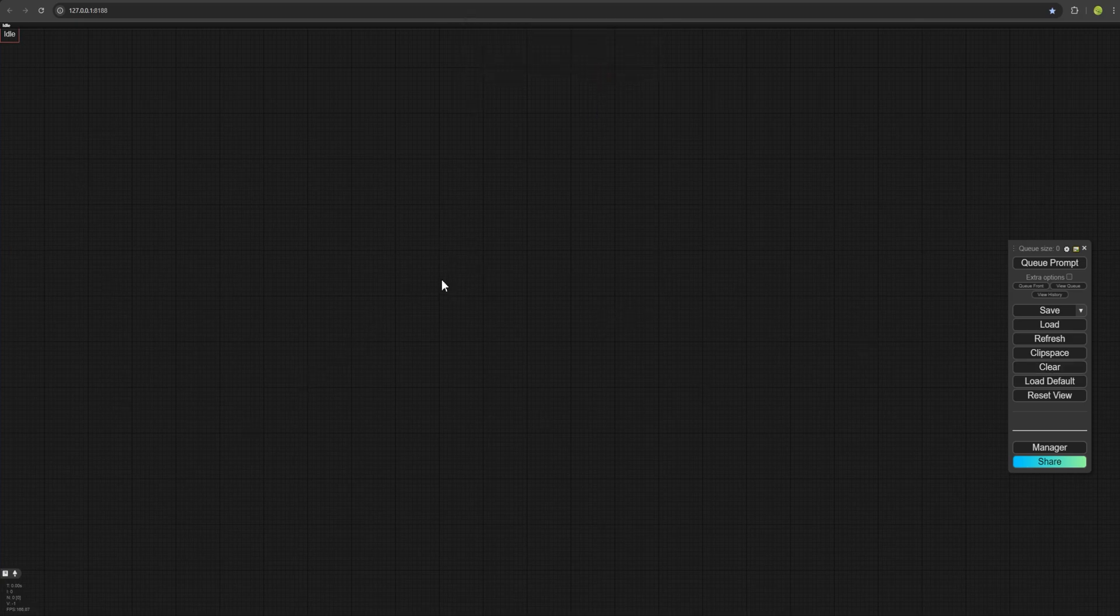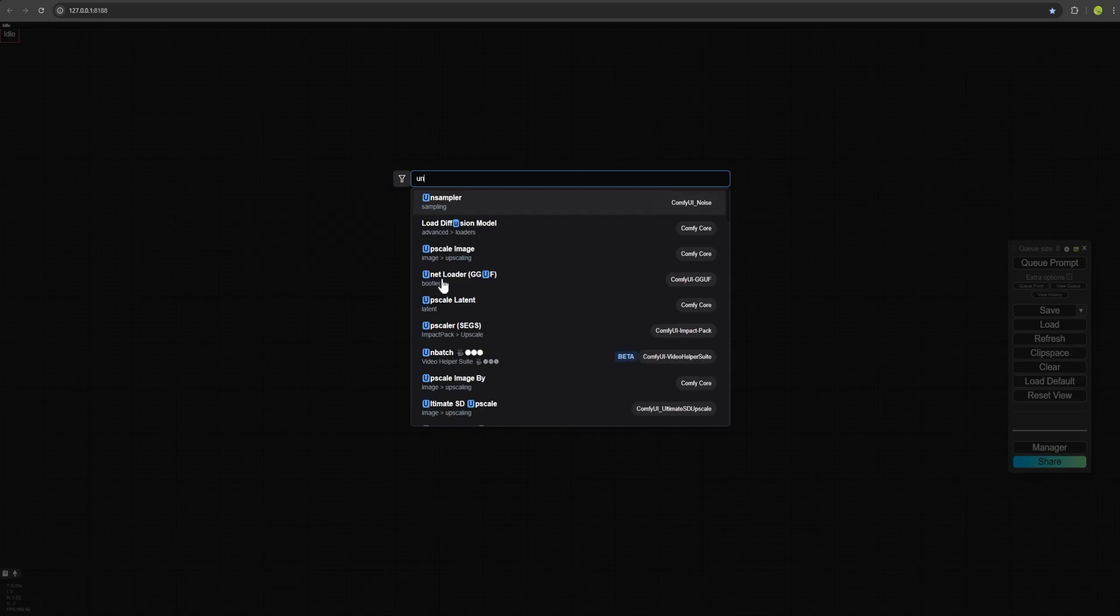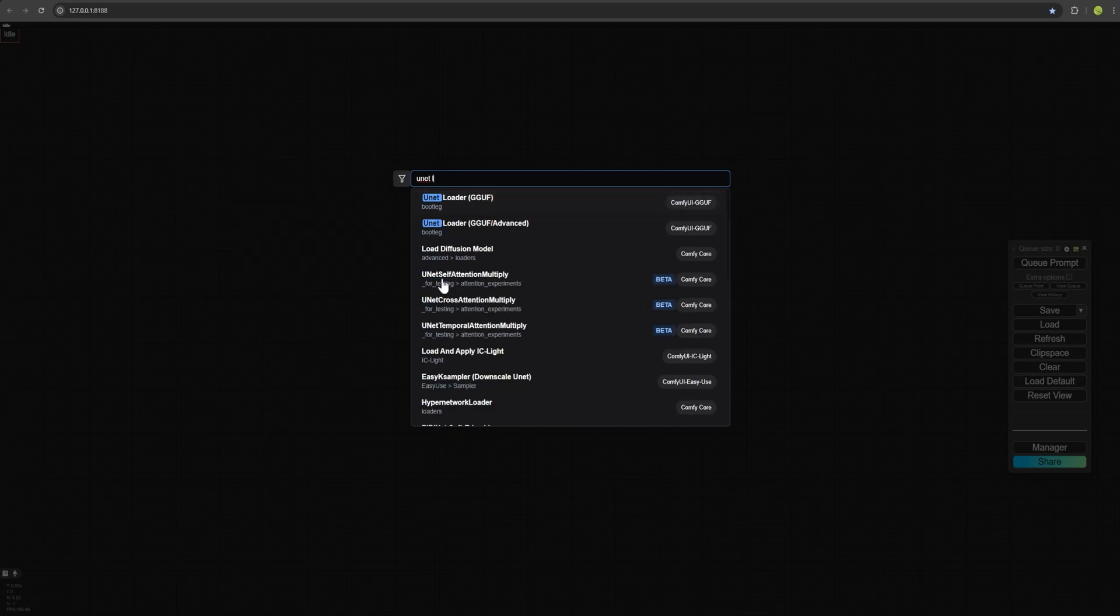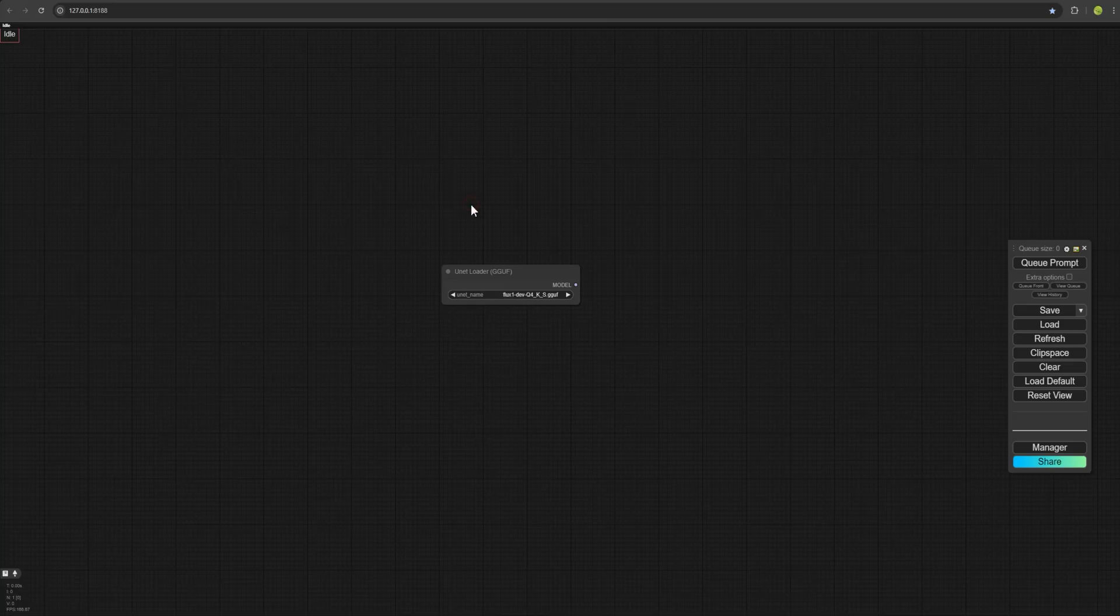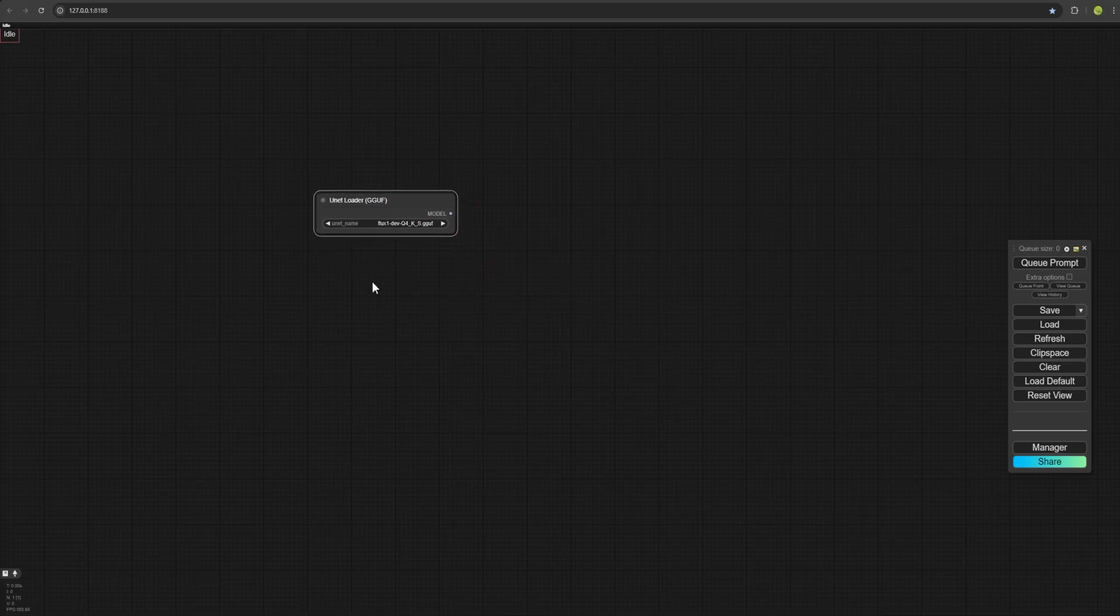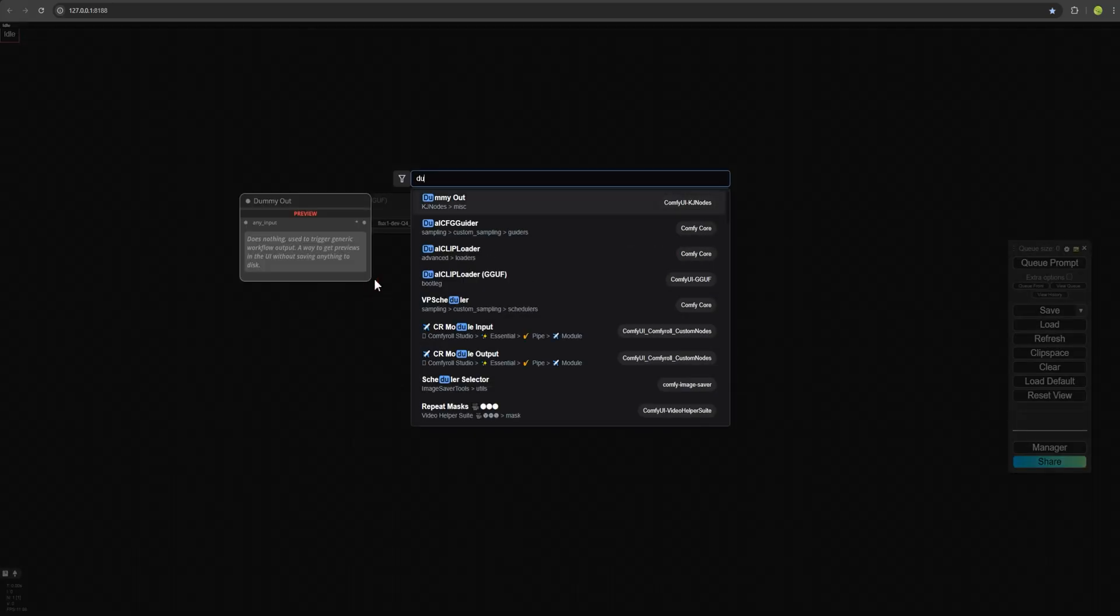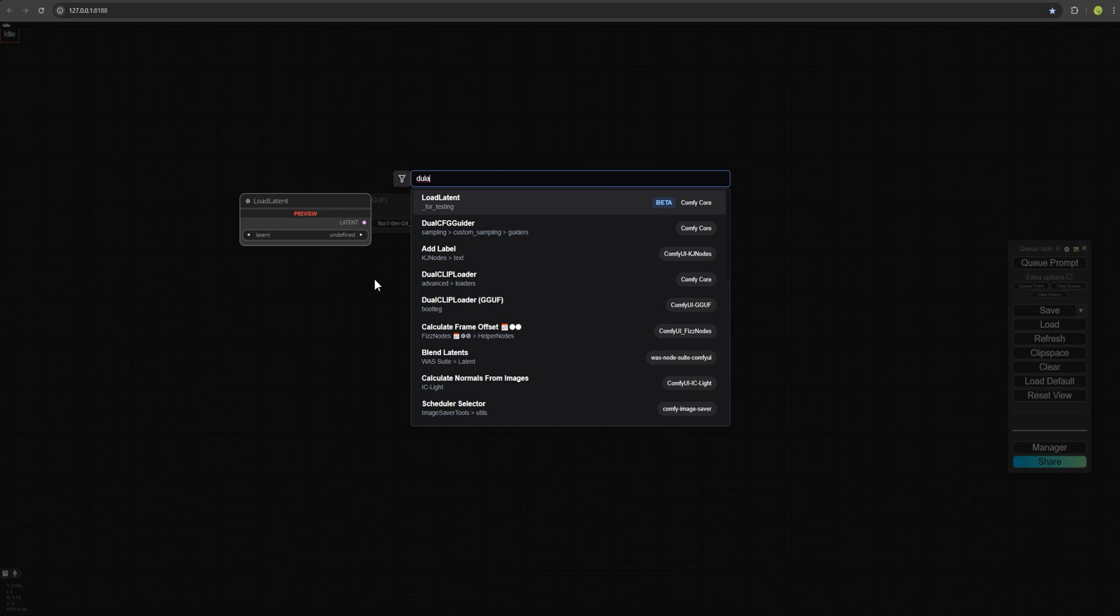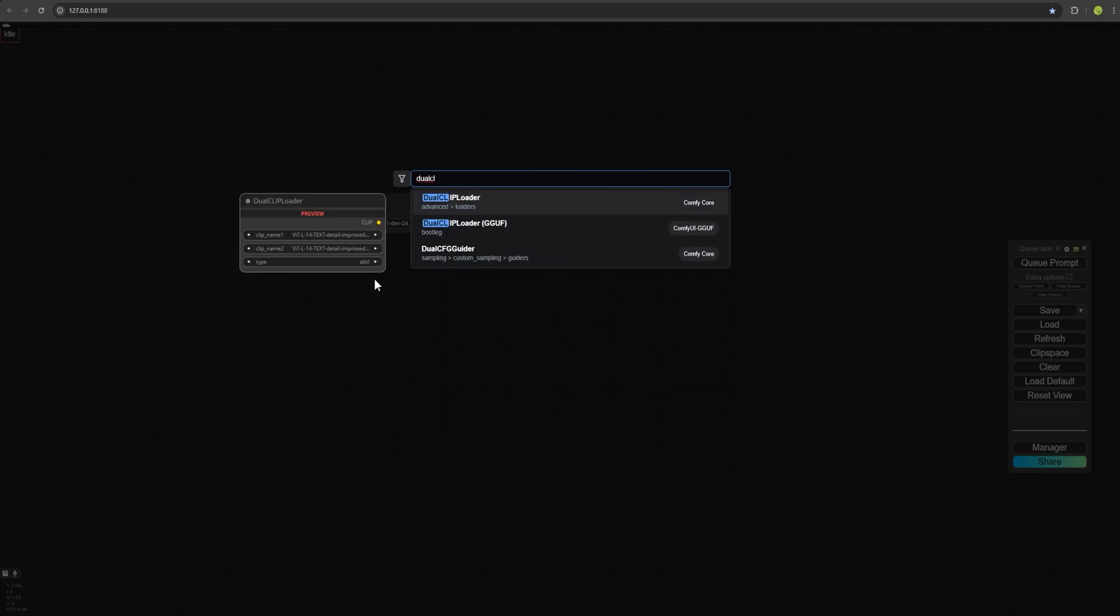Now double click on the screen and we will create the first node. Unit Loader. Select Unit Loader GGUF and place it here. Then double click on the screen again and search for Dual Clip Loader GGUF. This one.